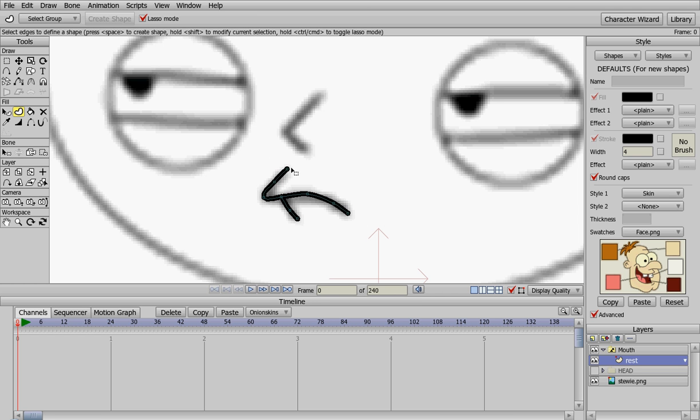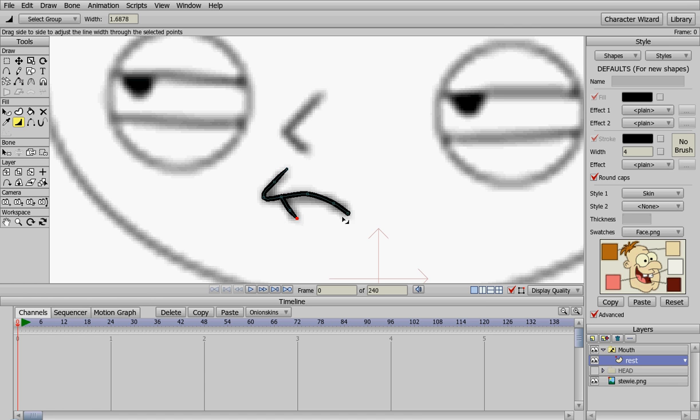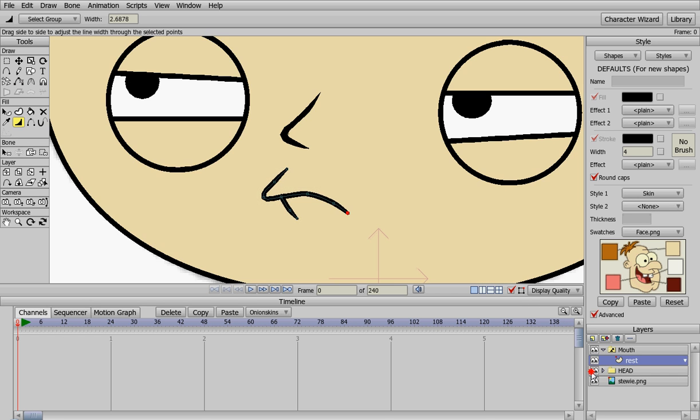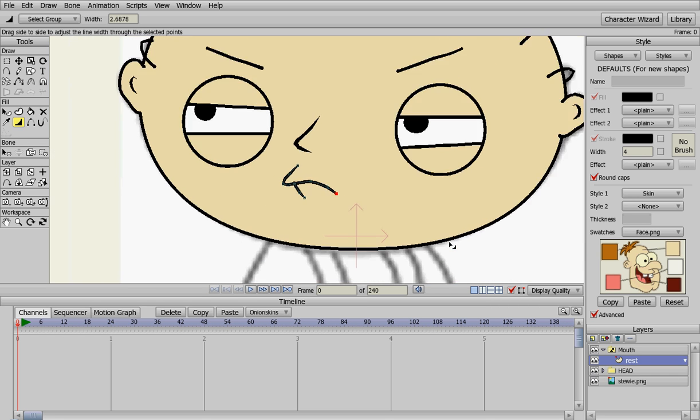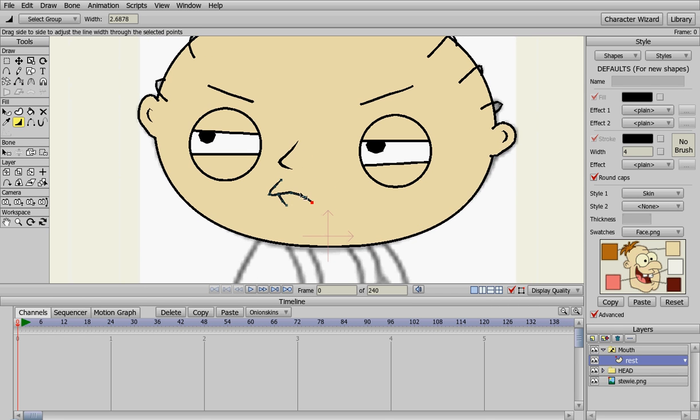Now they're kind of wide up here and taper off, so we're going to change the width down just a little bit to make it look more like Stewie's mouth. If we turn the head back on, Stewie now has a resting mouth.